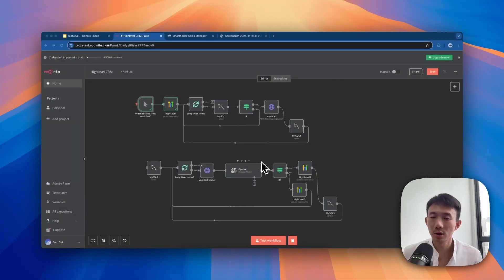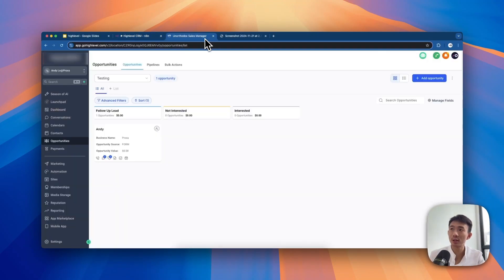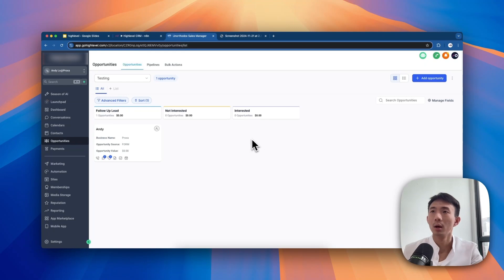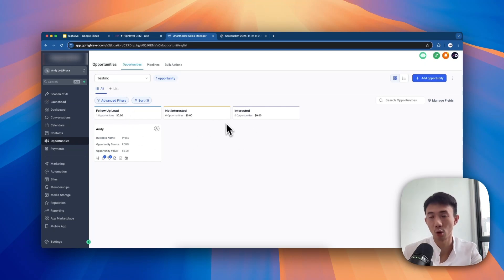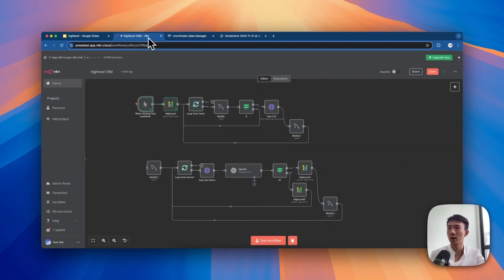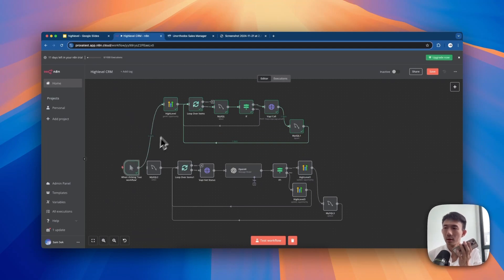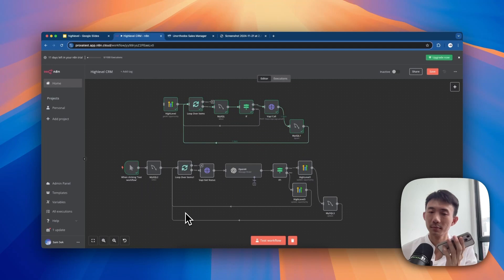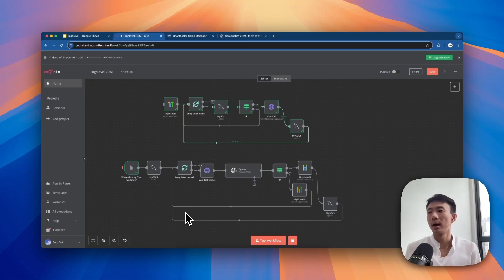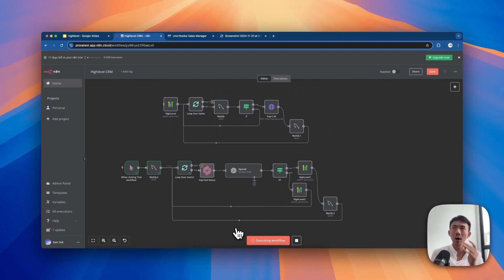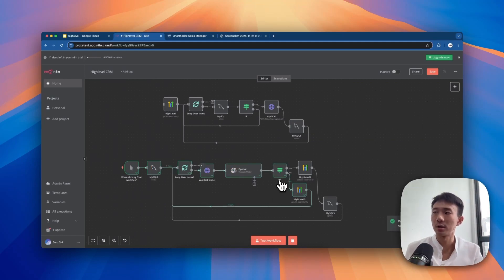Now I'll demonstrate what happens if the prospect shows no interest at all - how we move the opportunity to the non-interested stage. Let's do the phone call manually now. Test workflow. Hello, who's this? Hi, is this Andy Lowe? Yes, who's this? Hi Andy Lowe, my name is Toby from Proxa, an AI automation agency. We help top real estate agents like you to qualify and follow up leads 24/7. Would you be interested to learn more? No, no, no, no. Goodbye. I just cut off the line immediately, and it will directly categorize this call as not interested on Go HighLevel.